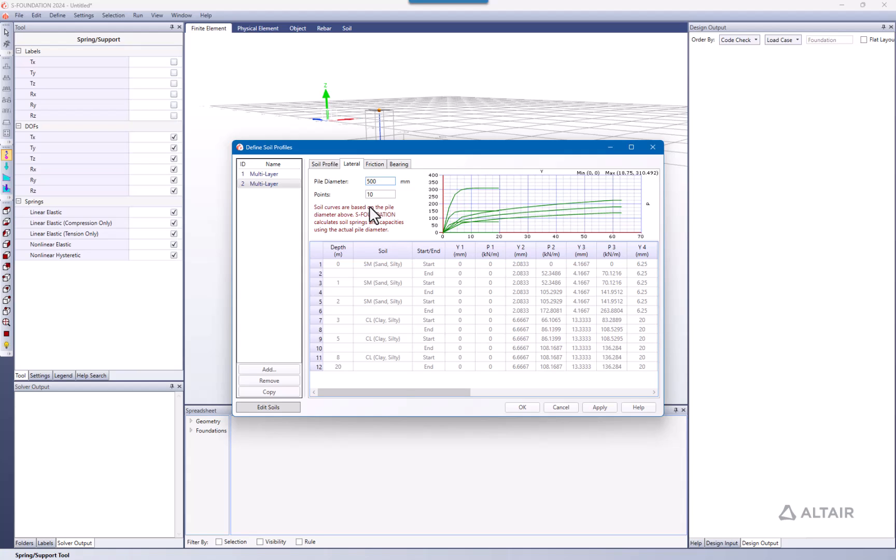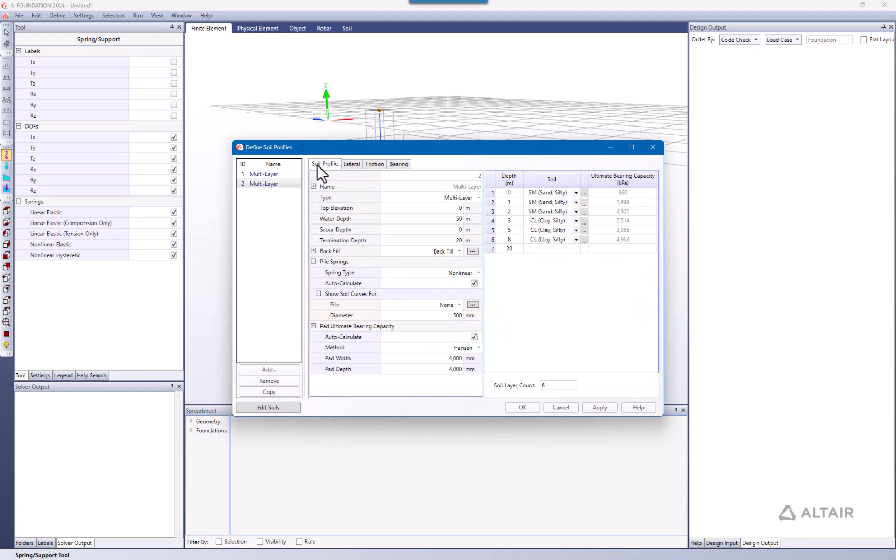But in case we need a more detailed view or definition of these soil profiles, we can go again to soil profile and deactivate here when it says auto calculate. I'm going to uncheck this.